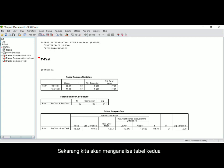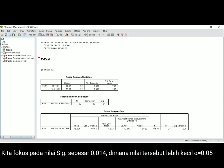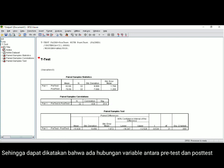Now we are going to analyze the second table. You can see the correlation value is 0.429 with 32 samples, and the significant value is 0.014. We focus on the significant value: 0.014 is less than alpha, which is 0.05. It means there is a correlation between the variables of pre-test and post-test.